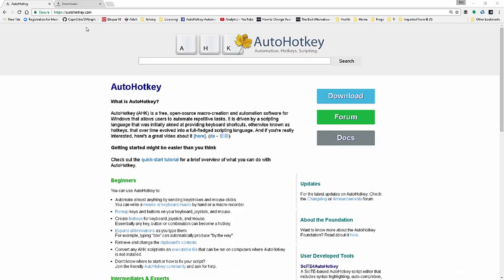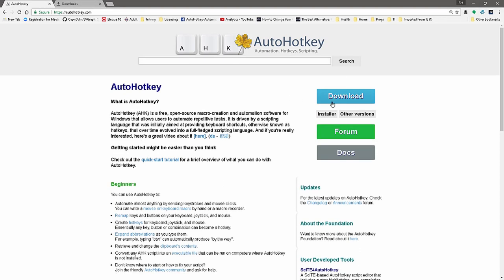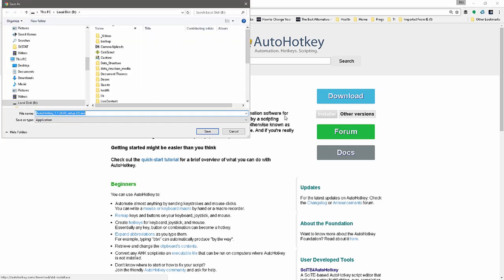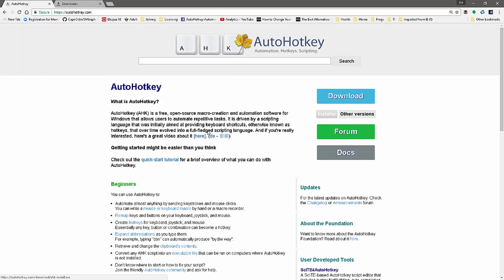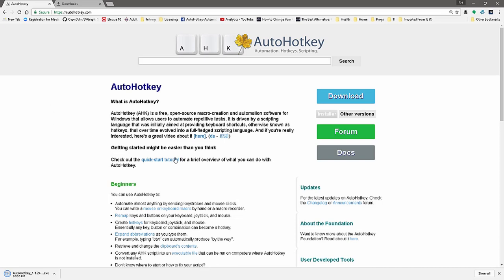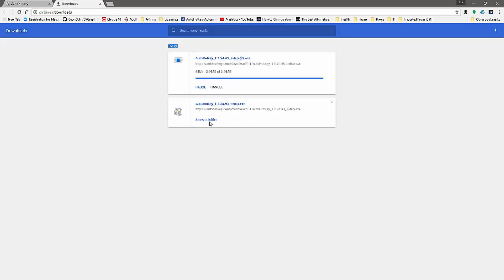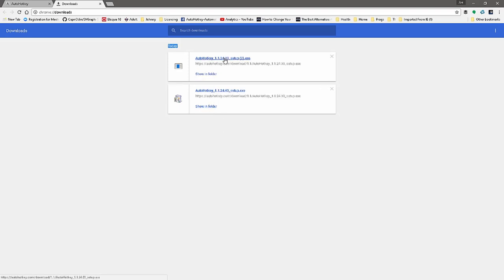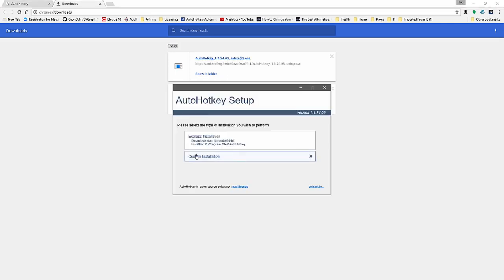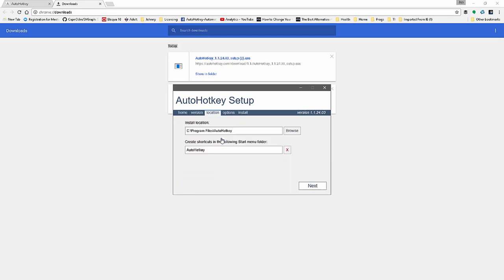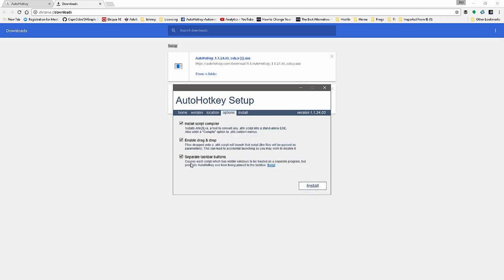If you come to autohotkey.com you'll see this page. When you click Download, it will ask you: do you want the installer or other versions? Go ahead and click the installer. It's a three meg file — pretty small. You can hit Control+J to bring up your past download history. When running it, it will come up with a couple of options — express installation or custom installation. The default version is Unicode 64-bit, but we actually recommend the Unicode 32-bit. Then hit Next, leave the defaults selected, and hit Install. That's it — it'll install AutoHotKey.